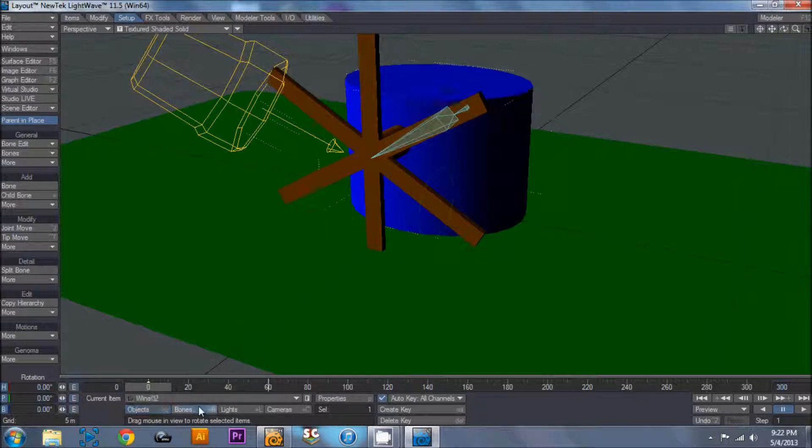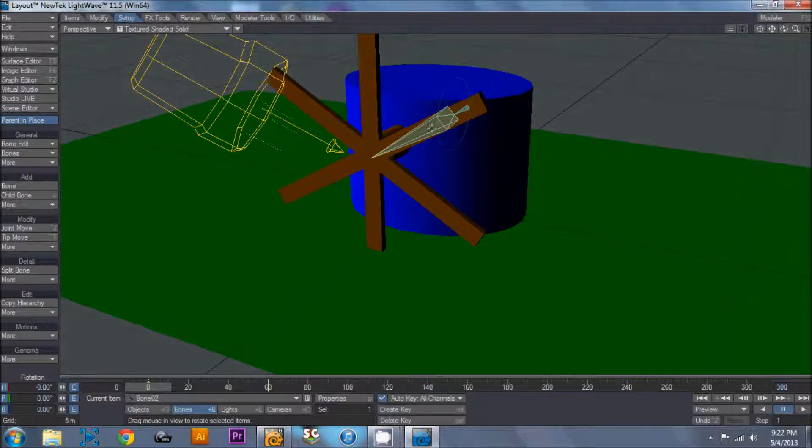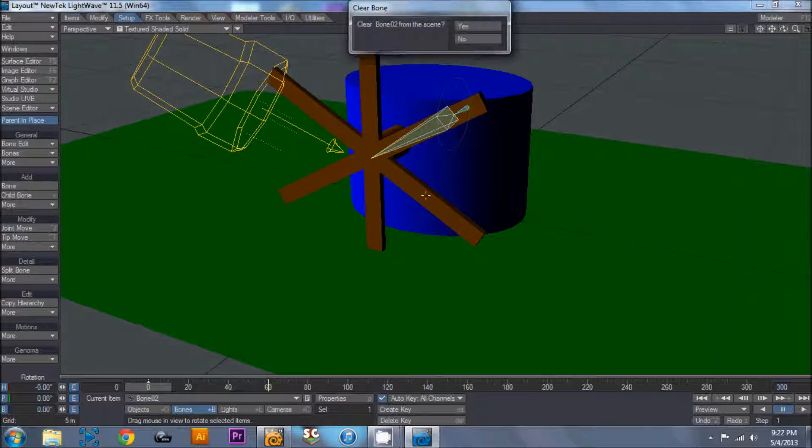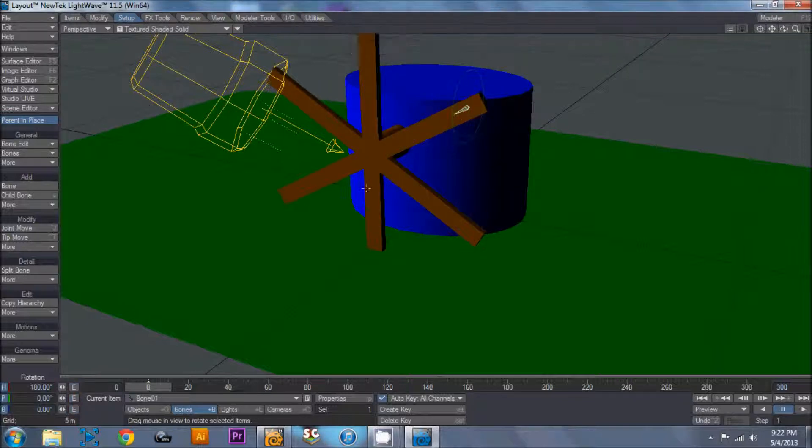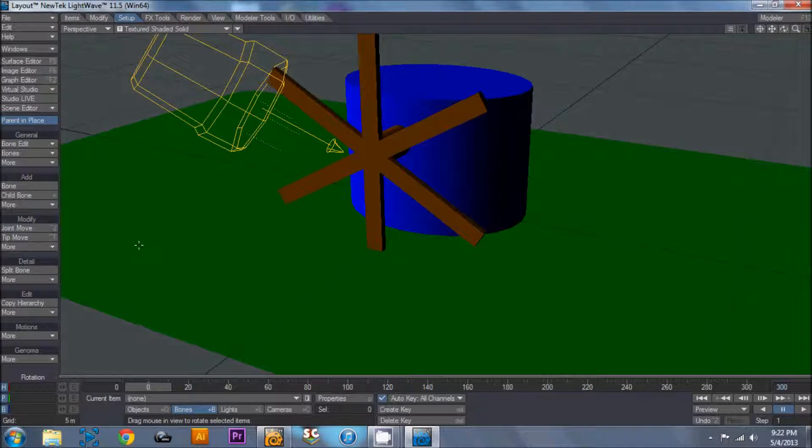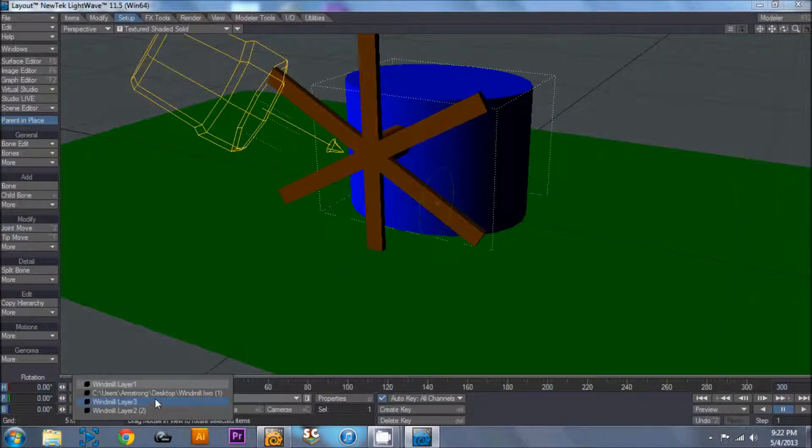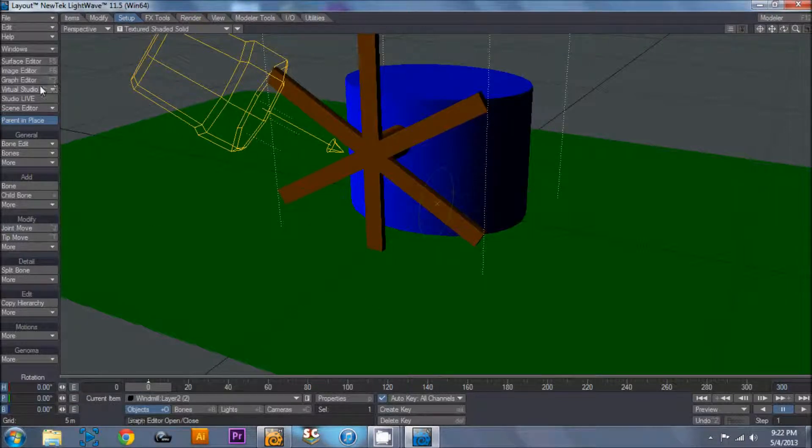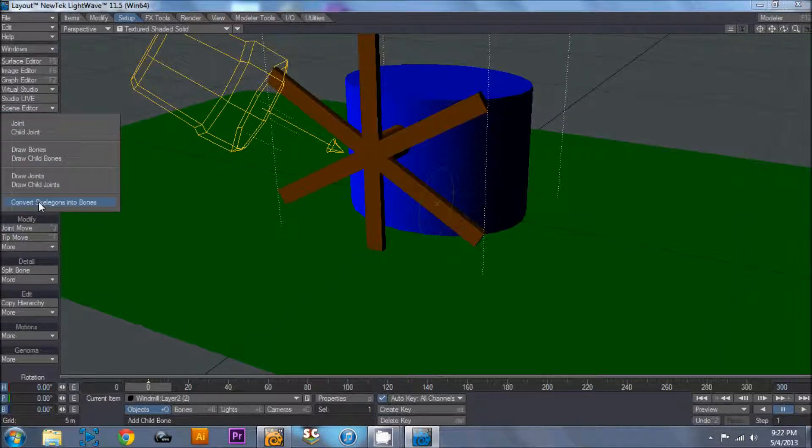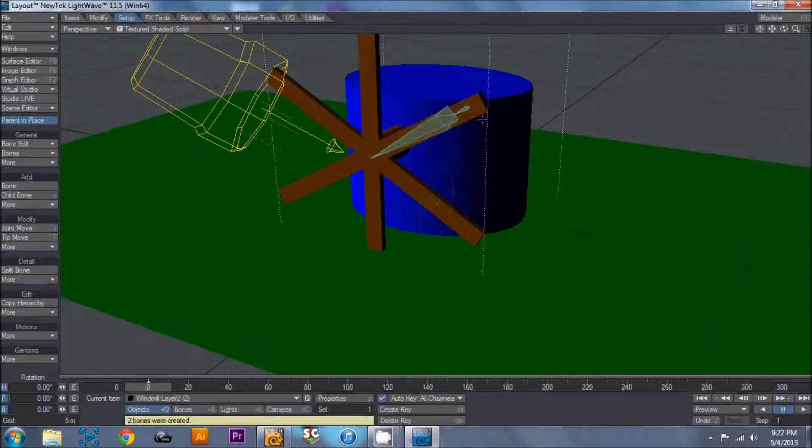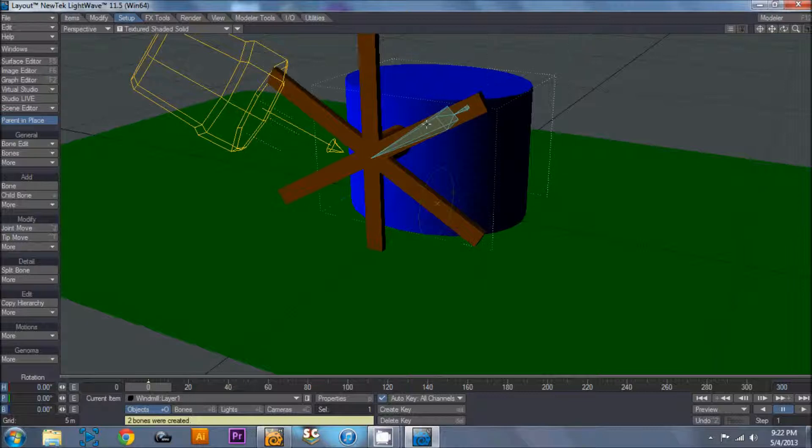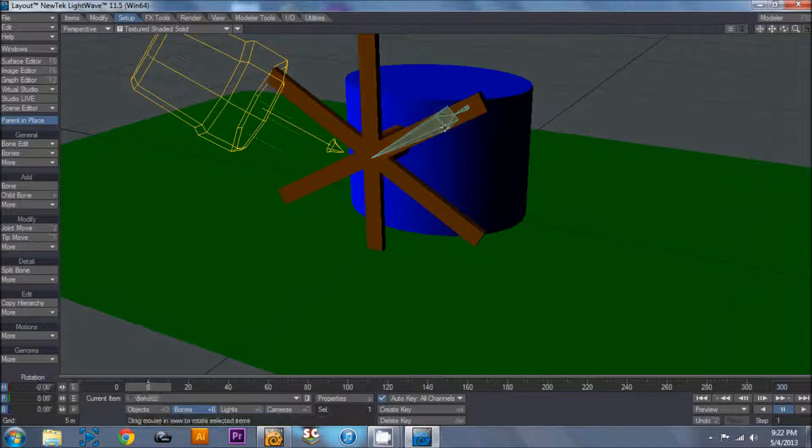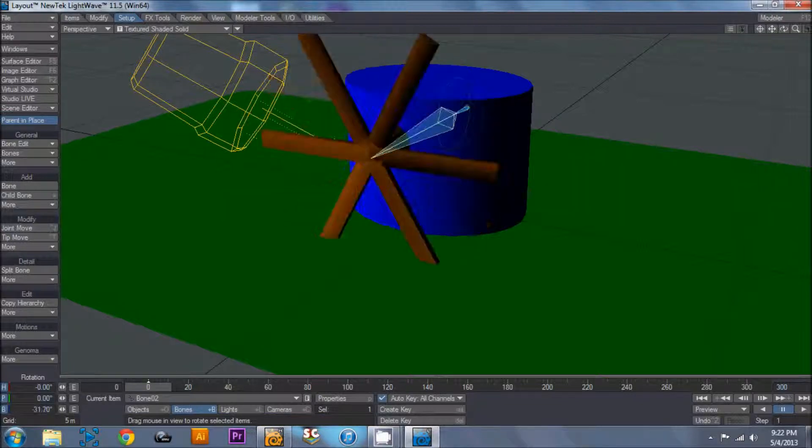Alright, so bones, bone two, and it's probably still going to have the same issue, so what we need to do is hit the minus key, delete bone two from scene. Hit the minus key again, delete bone one from scene. Now, go back to objects, go to layer two, or whatever layer your bone is on, hit more, convert to skelegons, click on bones, now we got bone two again.